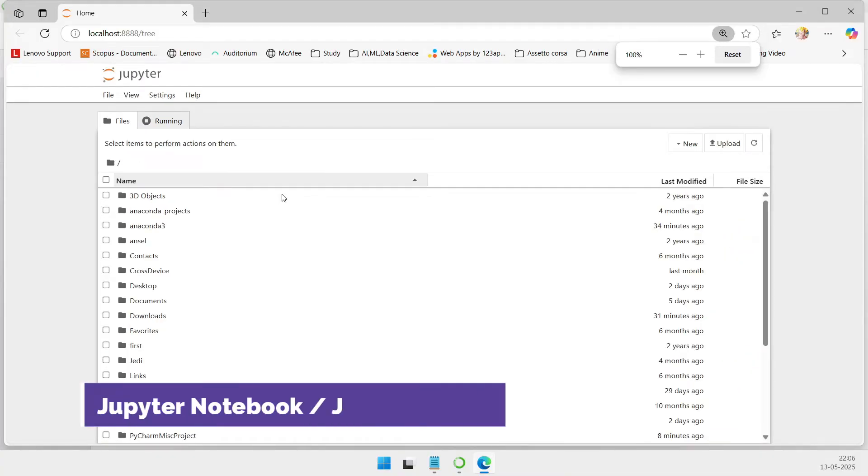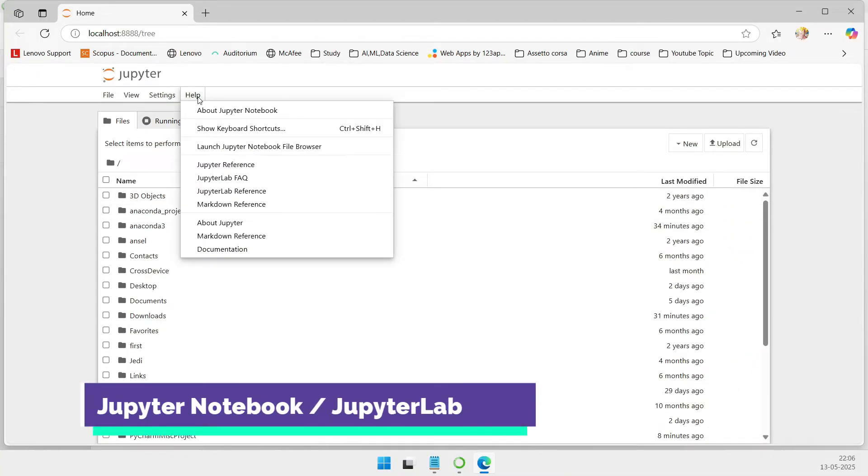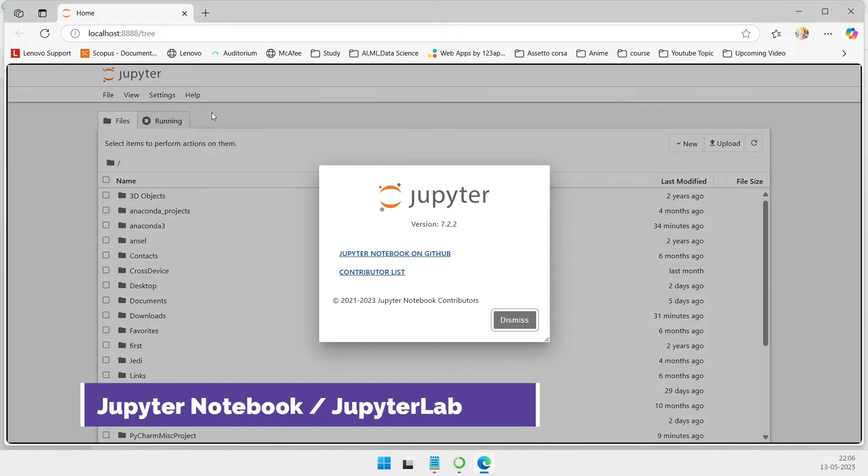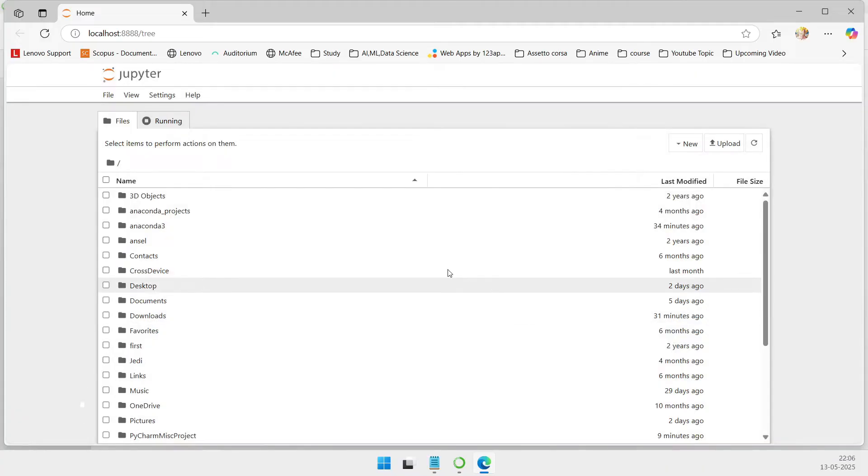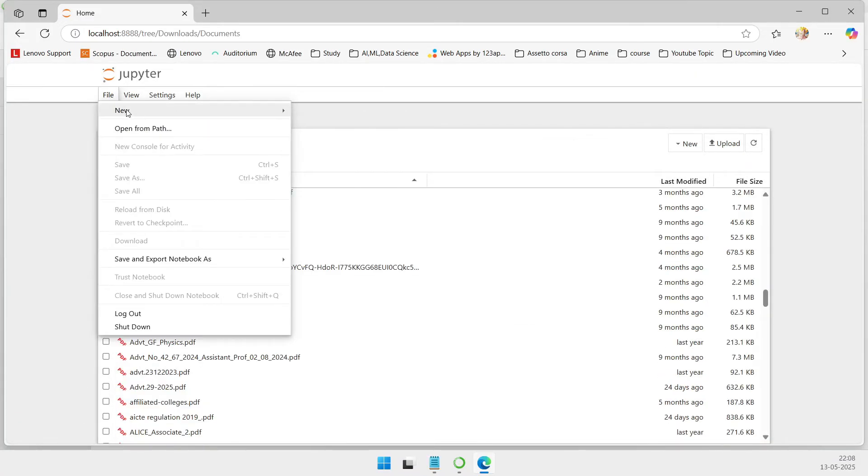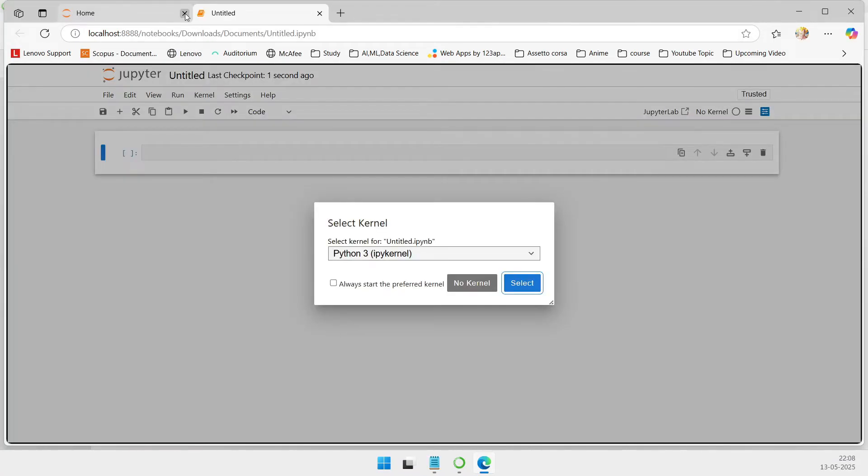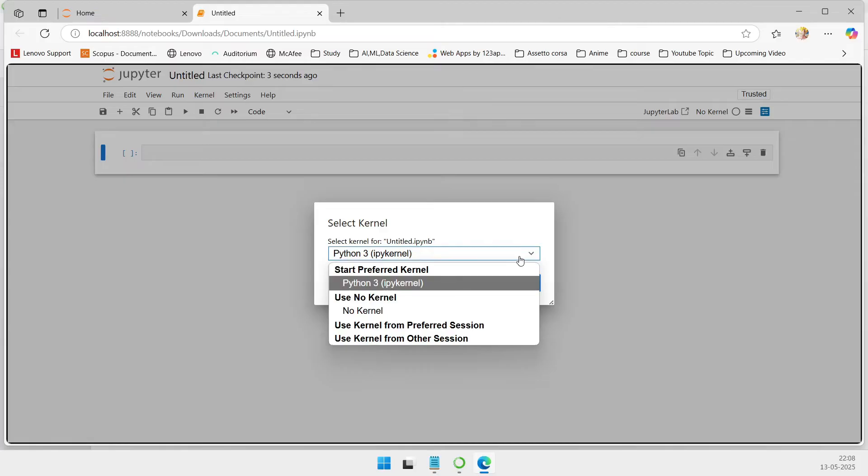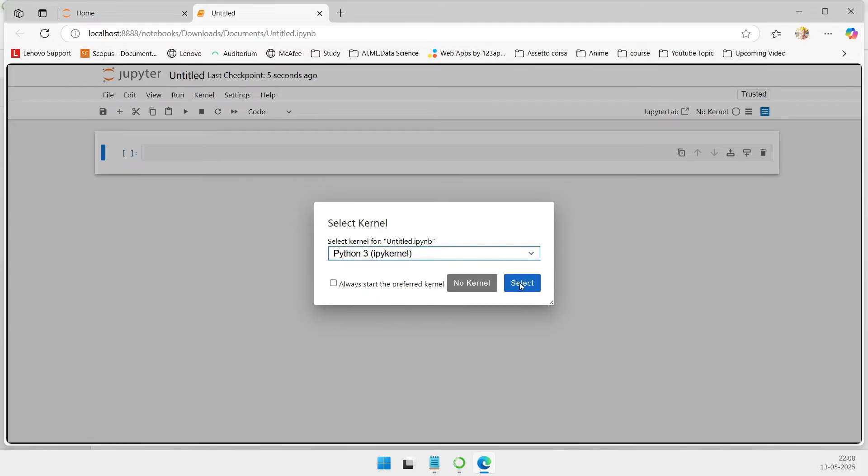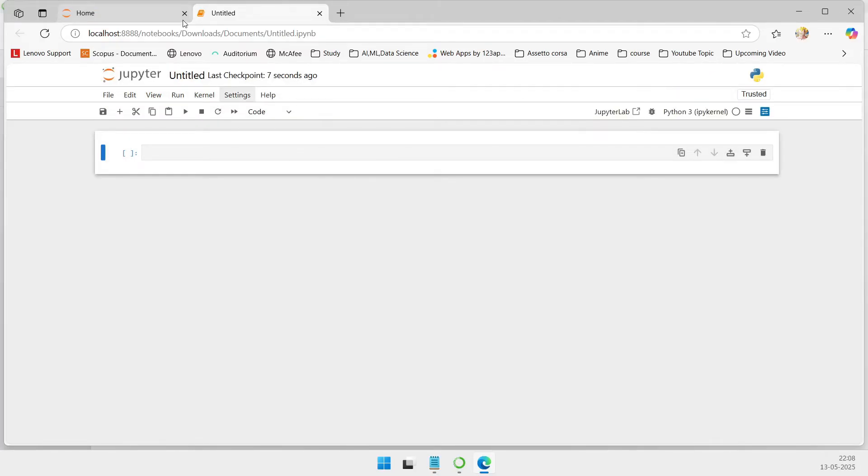Jupyter Notebook and JupyterLab remain the gold standard for interactive data science and research. Their cell-based architecture allows iterative prototyping and immediate feedback, while Markdown support and rich visualizations enable the seamless combination of code, documentation, and graphics.